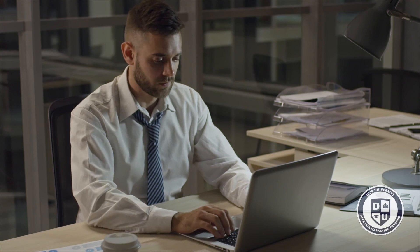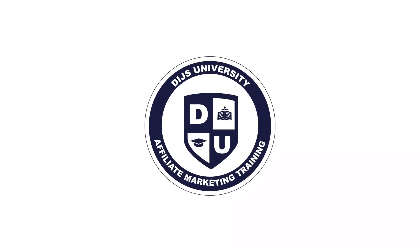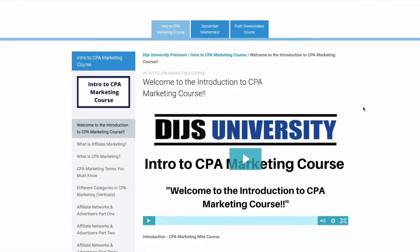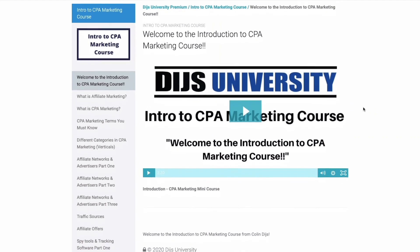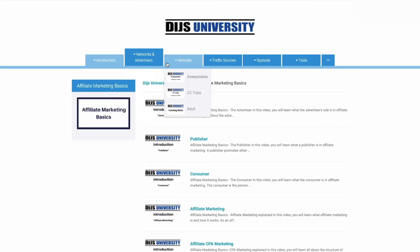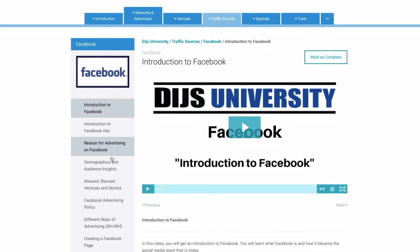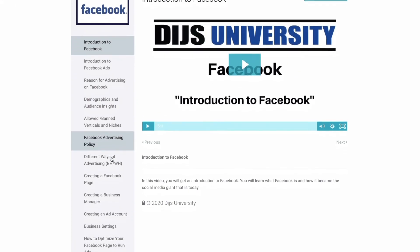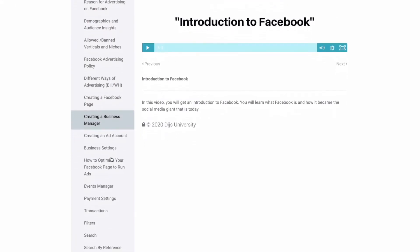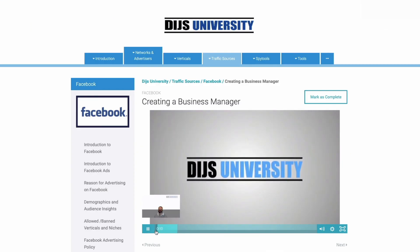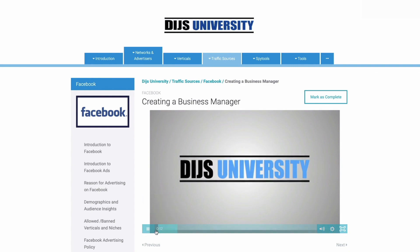Are you struggling with your affiliate marketing business or want to take things to the next level? Allow me to introduce you to Dice University — the number one affiliate marketing training platform in the world. Whether you're a beginner or an advanced affiliate marketer, Dice University offers thousands of videos on topics such as Facebook, Voluum, AdPlexity, and many more. Step by step, you'll learn the secret super-affiliate ways to get the most out of each traffic source. Dominate each vertical with our detailed quick-start guides. Click the link in the description to sign up today.